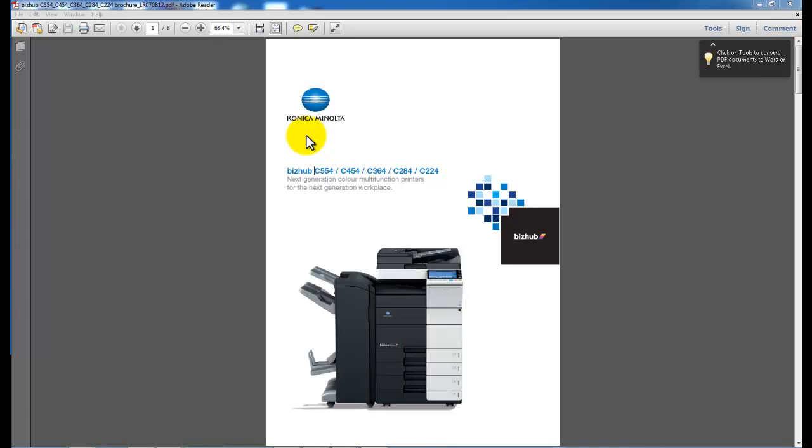Hey guys, today I'm going to go through booklet printing and how to save that as a favorite setting on your printer driver to make it really easy to do in the future.